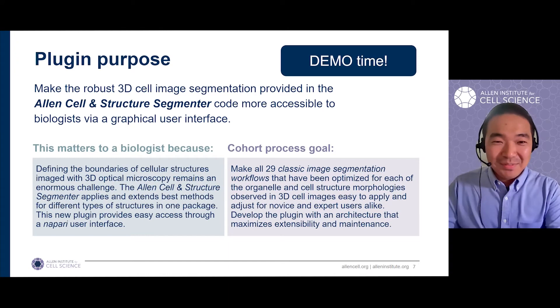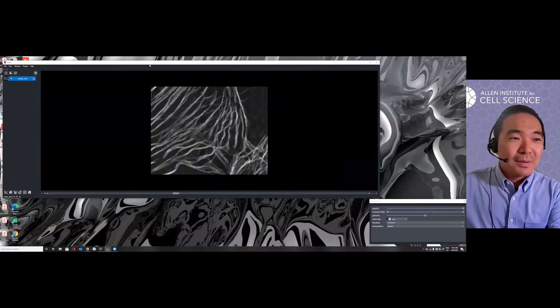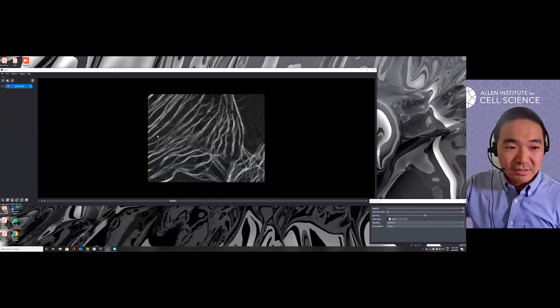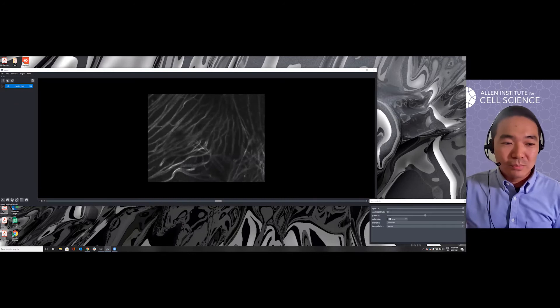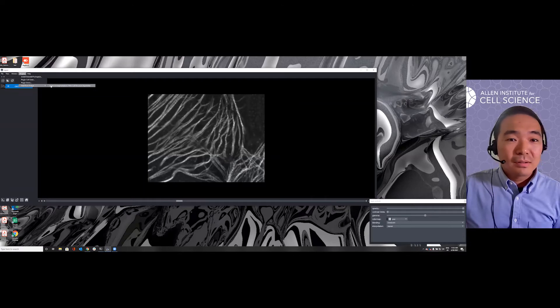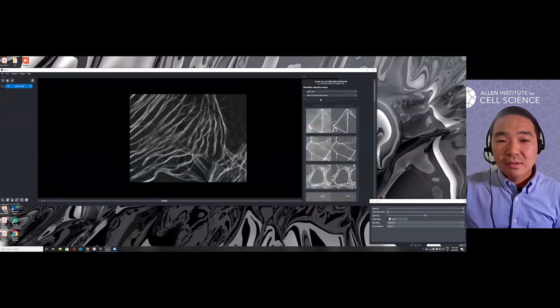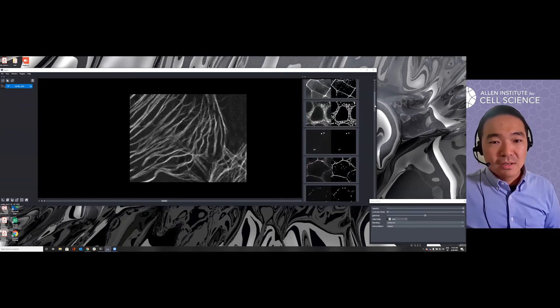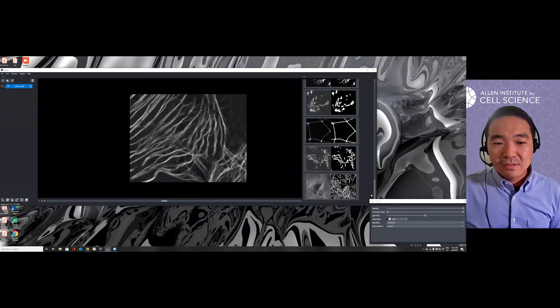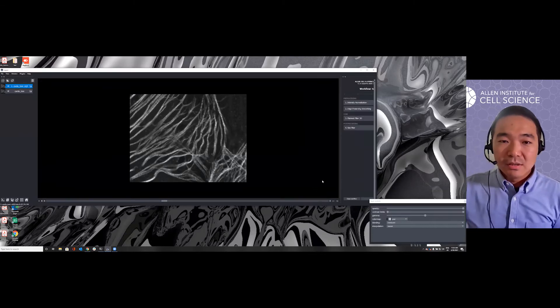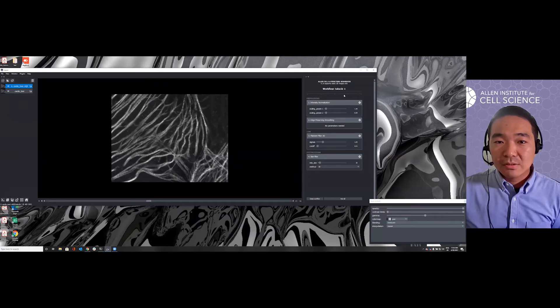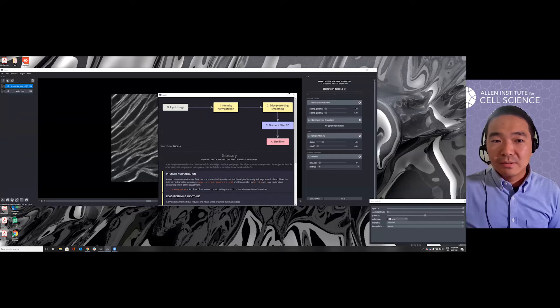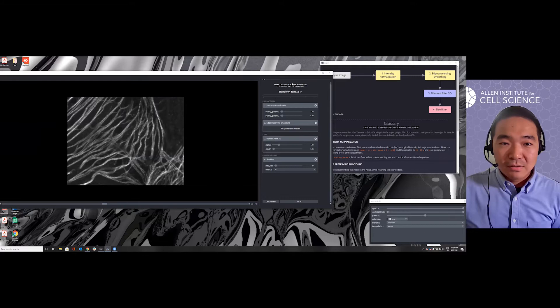Okay, now let's do some demo. I have my NAPARI window opened and one image reloaded. This is the desmin in cardiomyocyte and we want to get some segmentation out of them. So here first we load the plugin and then select the image, select the channel.